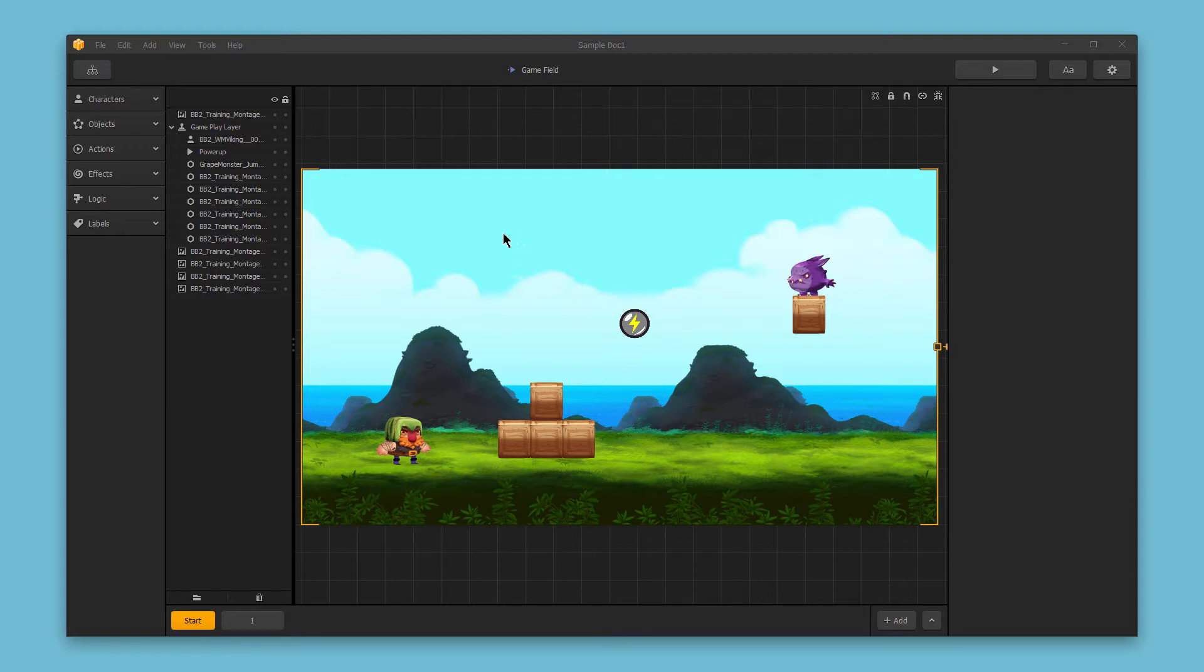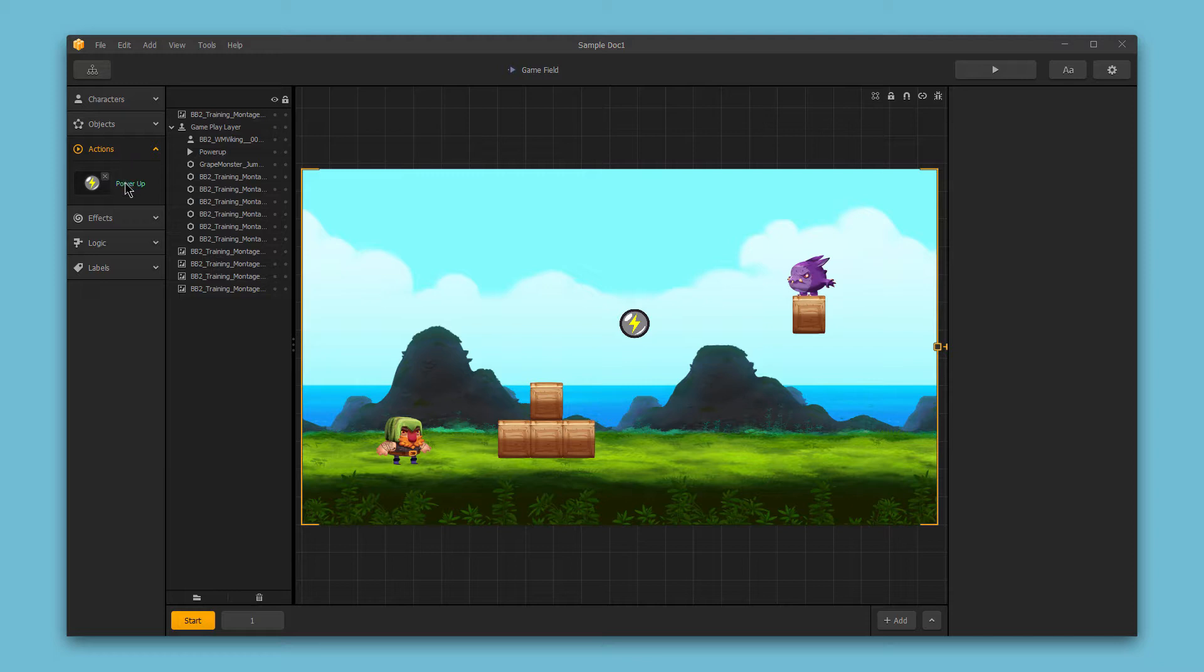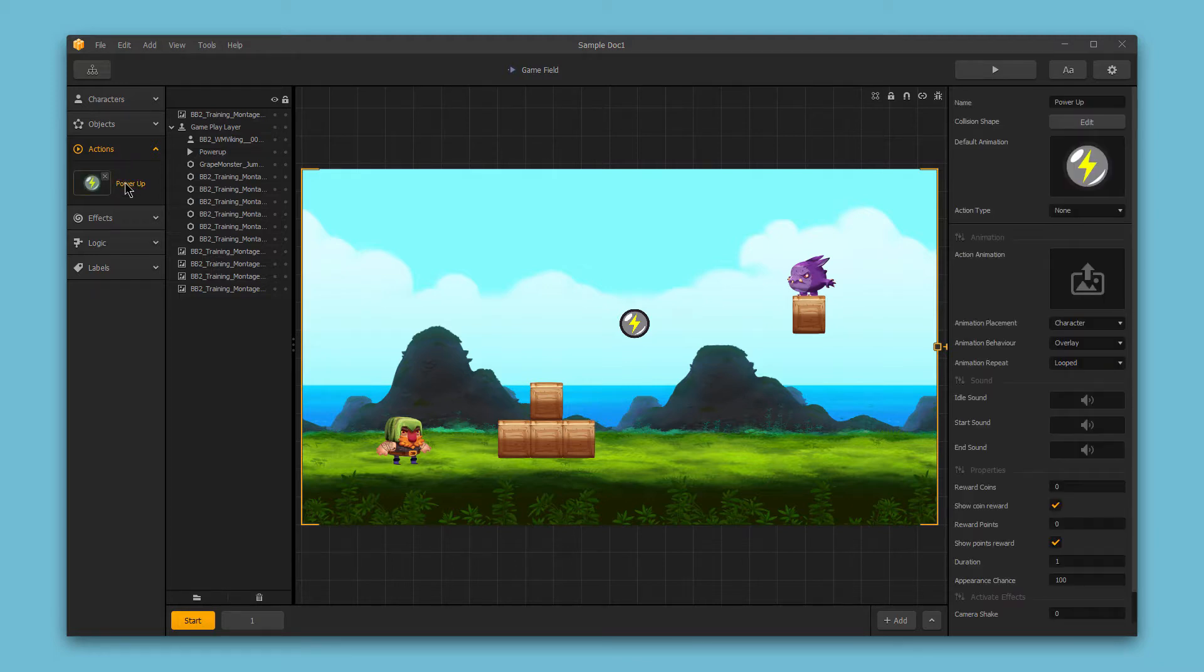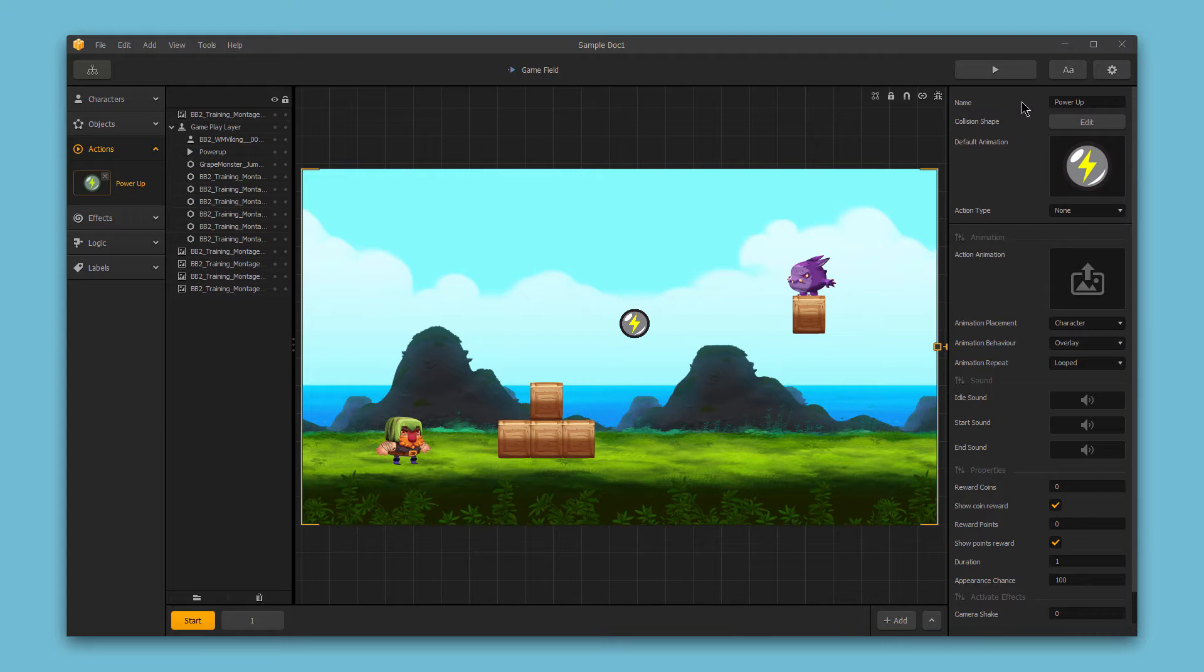So I'll go over to the actions section in the asset bar and I'll select the power-up that we've added to our game. Now over here on the right we have several different options. First we have the name and this is just the name that we use for organization purposes.